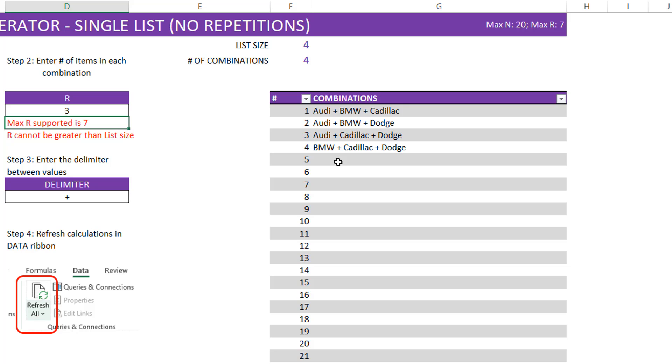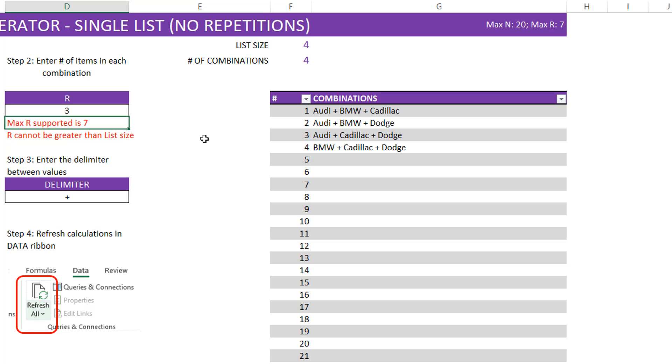Also, the order does not matter, meaning Audi, BMW, Cadillac. You don't see BMW, Audi, Cadillac as another value list here because it's the same selection of items. Only the order of selection is different. In this template, the order does not matter, meaning it's a combination, not a permutation. I'll provide a link to more information about combinations and permutations that will help clarify those questions if you have any.